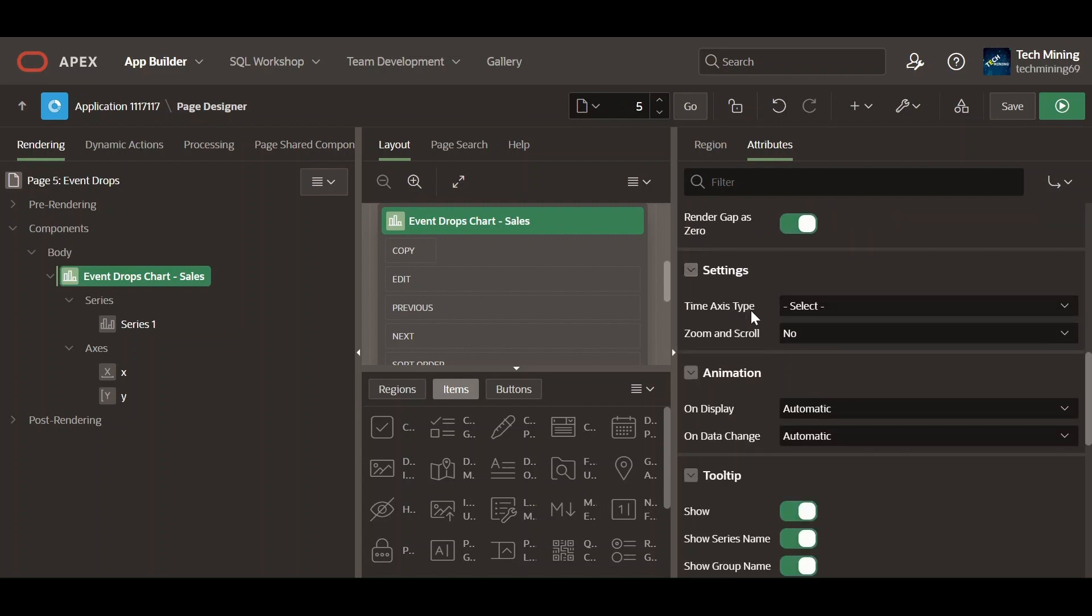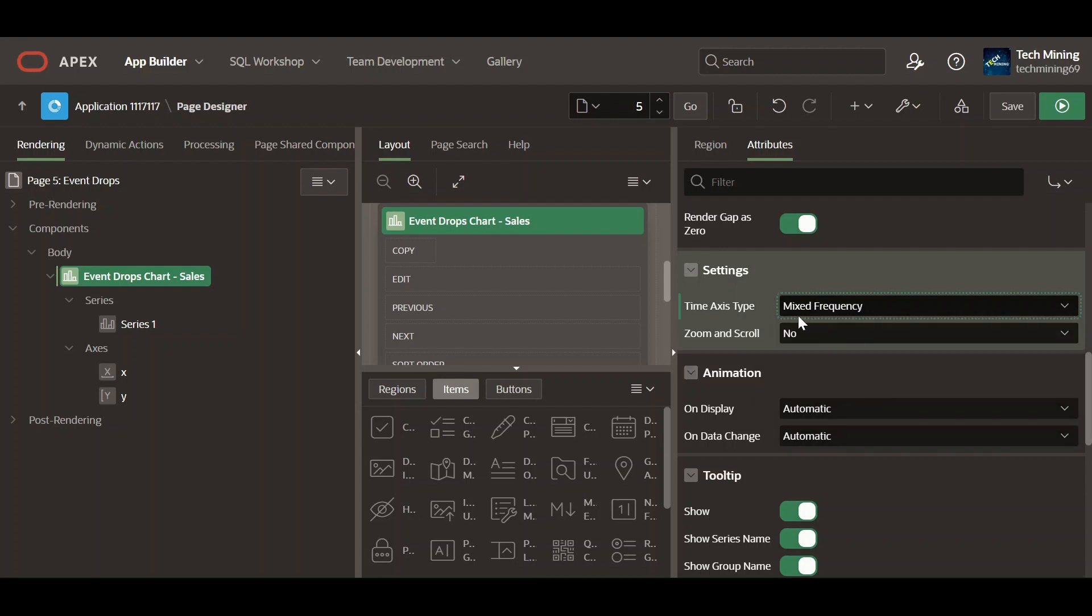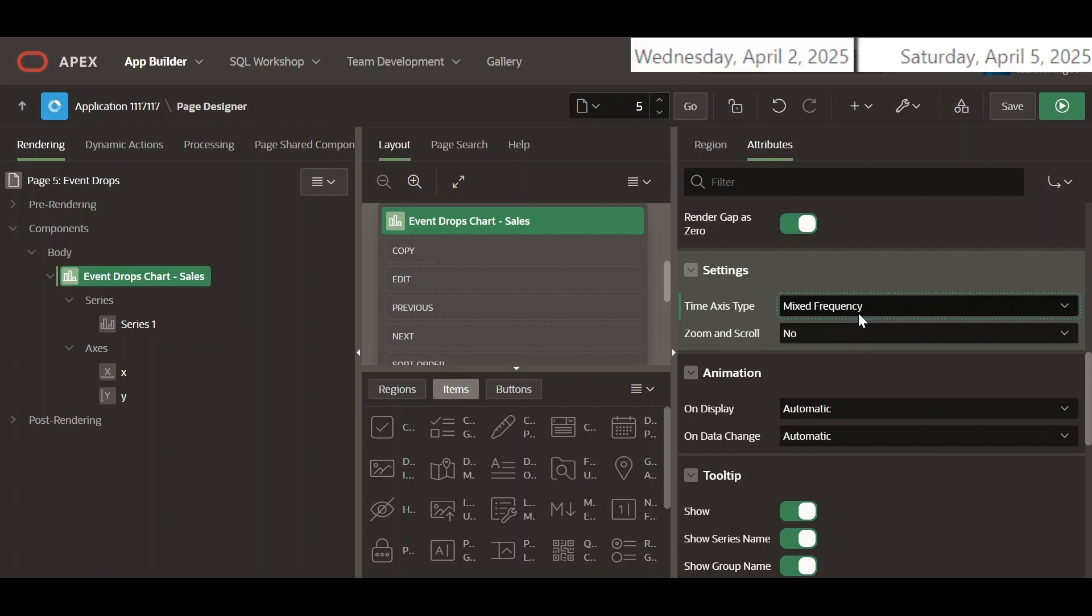Select the type of time axis to display on the chart. This setting will automatically render the chart data in chronological order. The time values will be displayed on the chart axis in mixed frequency.